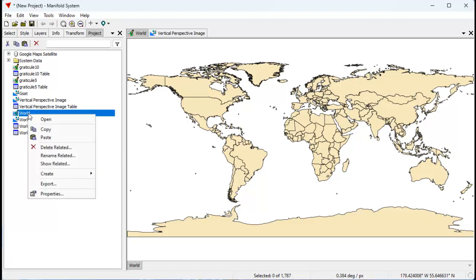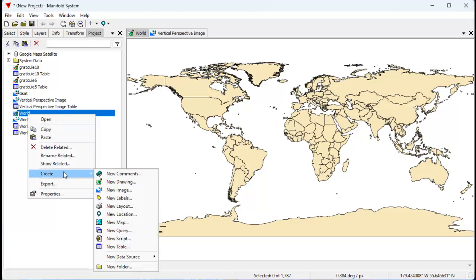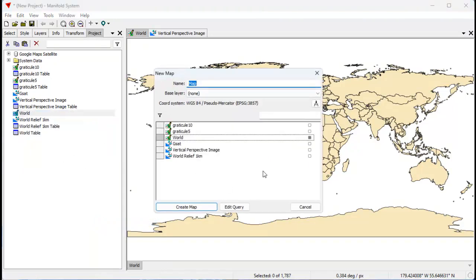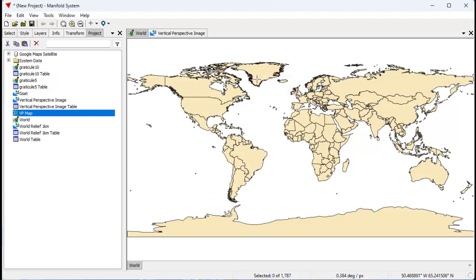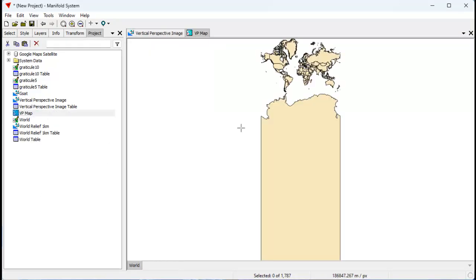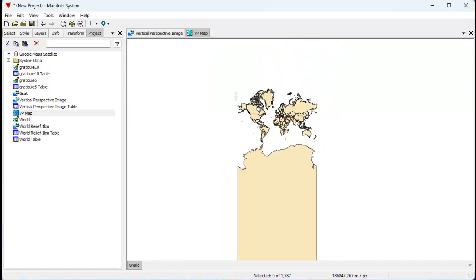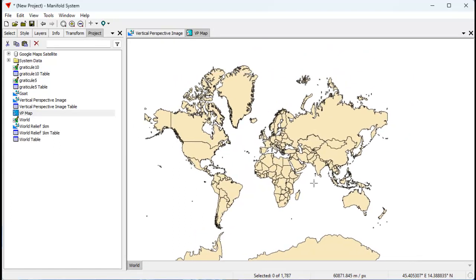Let's start by creating a map based on the world. We're going to call that VP map. I'll close this and open up the VP map. You can see this is the world reprojected into a pseudomercator, so that makes Alaska really huge.